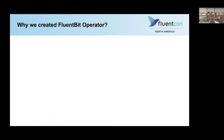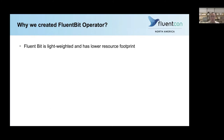Why did we create FluentBit operator in the first place? For a logging agent, it's important to be lightweight and have a lower resource footprint. FluentBit is just a perfect selection for the logging agent, so we chose to use FluentBit.